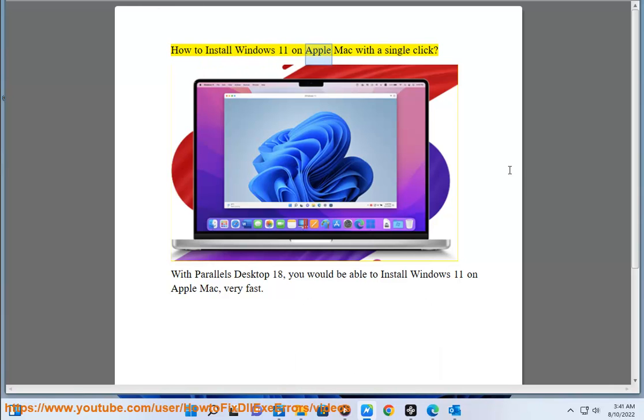How to install Windows 11 on Apple Mac with a single click. With Parallels Desktop 18, you would be able to install Windows 11 on Apple Mac very fast.